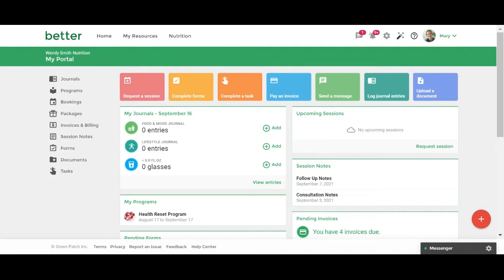You are able to access shared session notes in a few different ways. You can access your shared notes directly from the Client Portal dashboard by navigating to the session notes widget here.